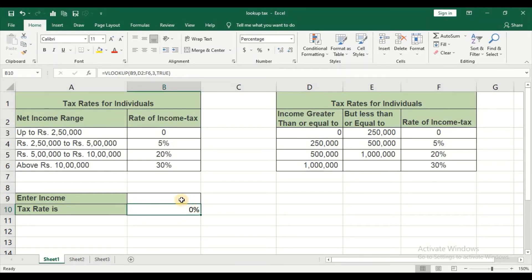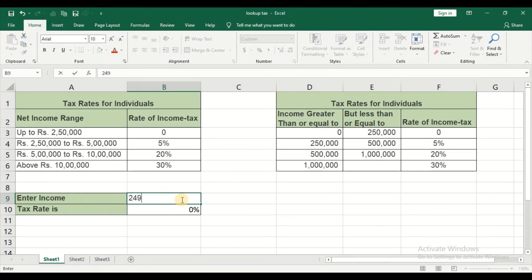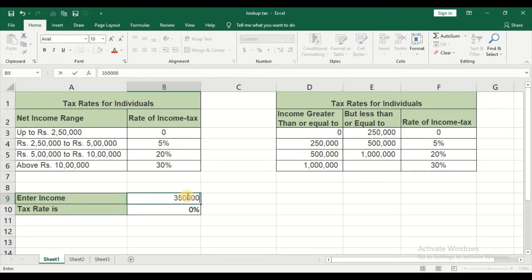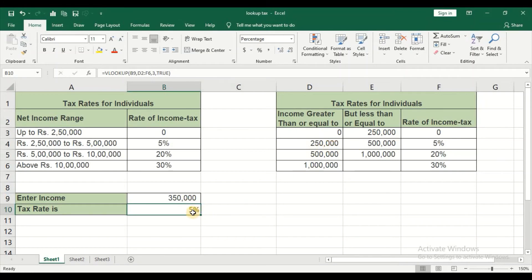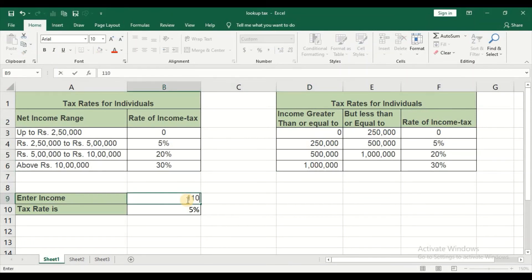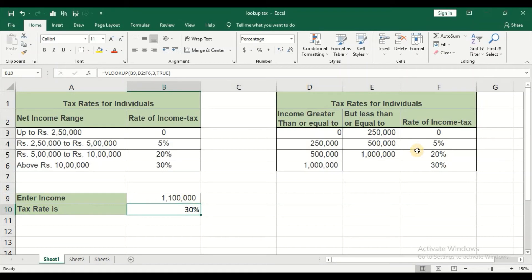It is showing 0% because this particular cell is blank. Now I will give the income as 2 lakh 49,000 and press Enter. You can see it is showing 0% because for that particular income, the rate of income tax is 0. I will give the income as 3 lakh 50,000. Now you can see the tax rate is showing 5% because 3 lakh 50,000 falls within that range. The last range is 10 lakhs. Let's see what happens if I give 11 lakhs and press Enter — it automatically shows 30%.